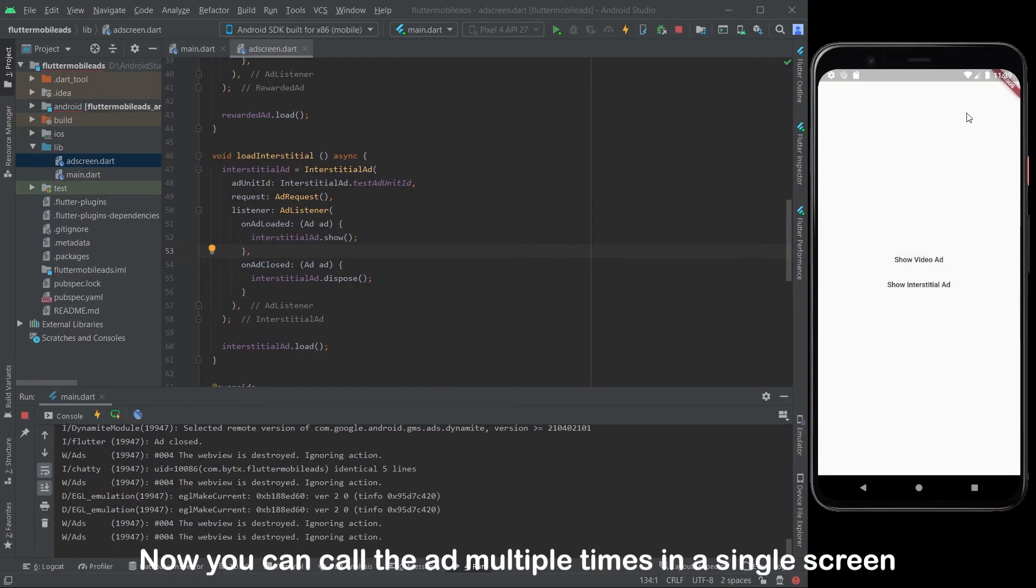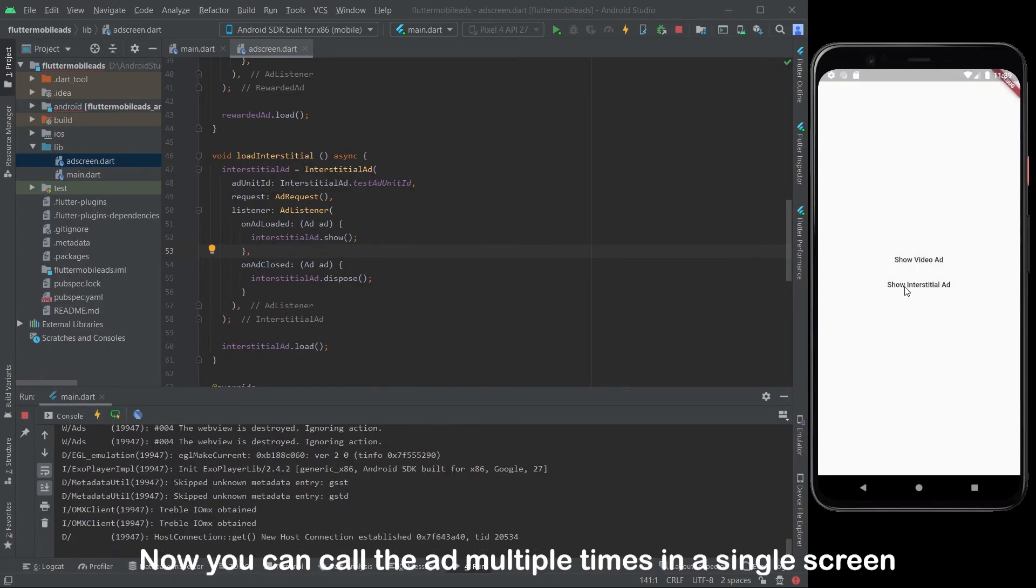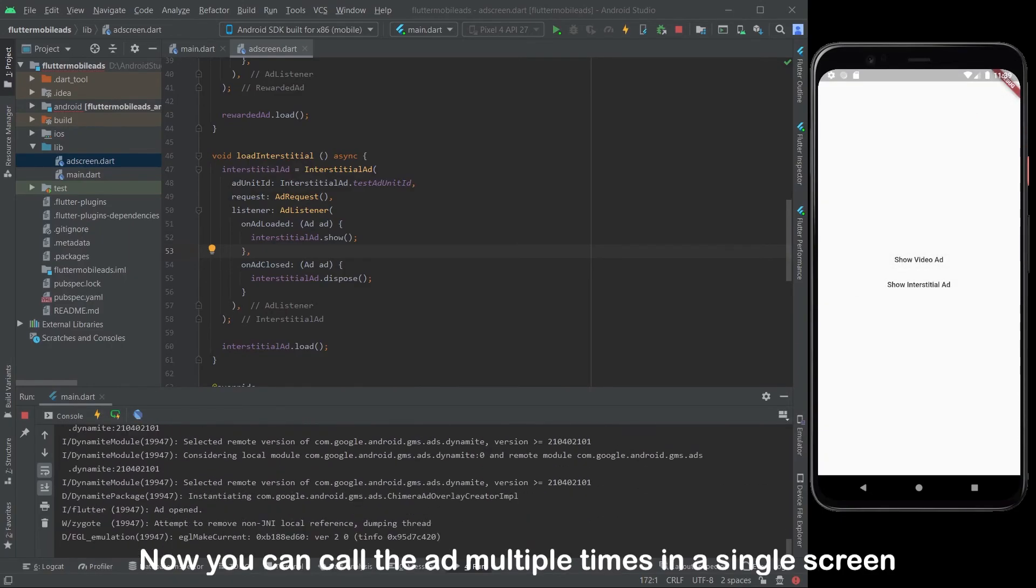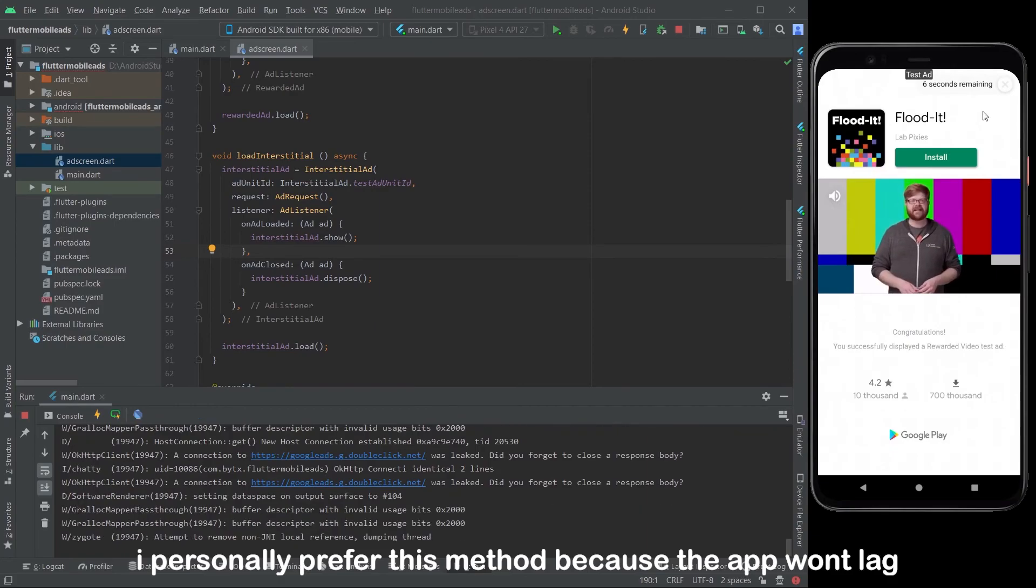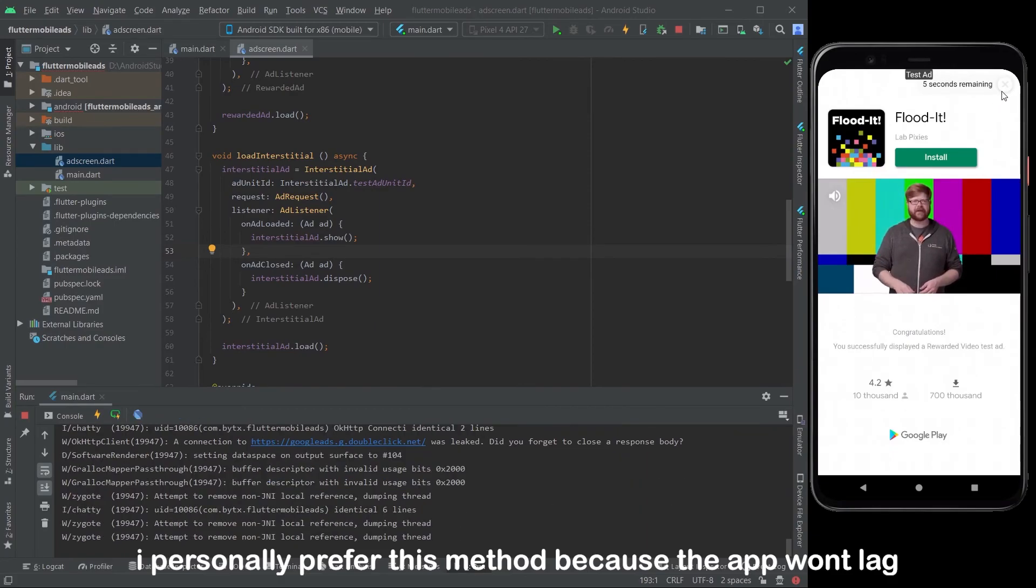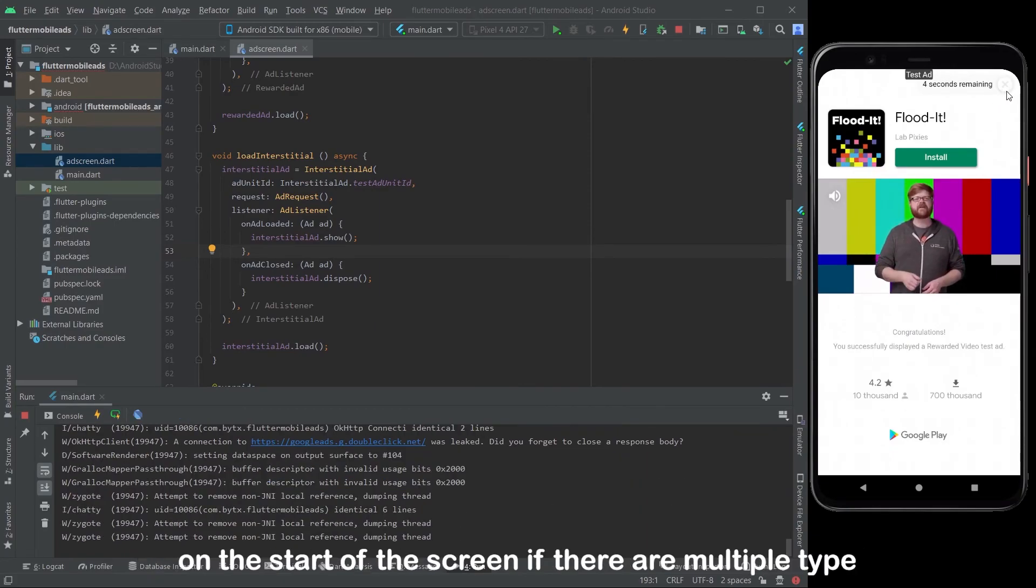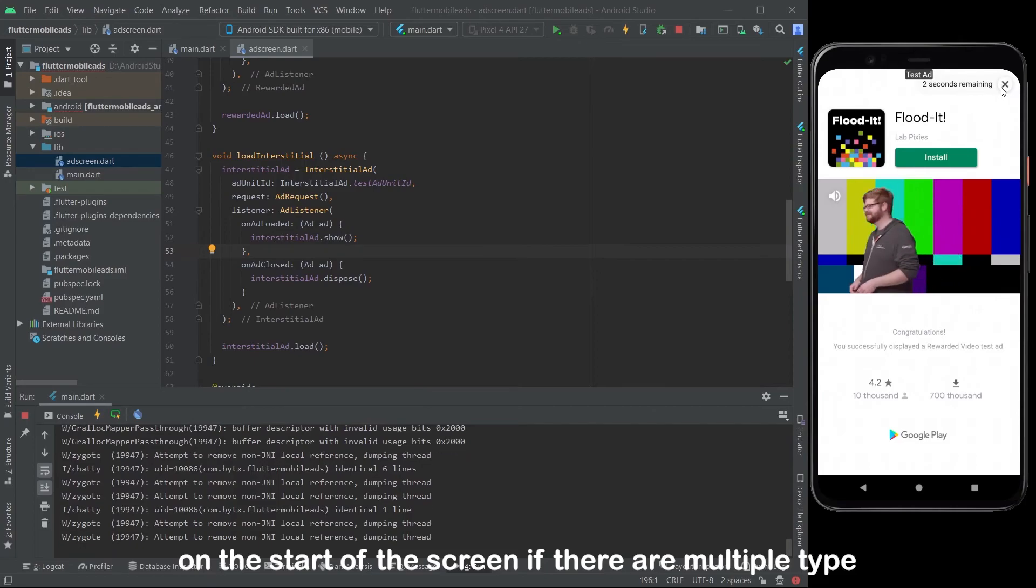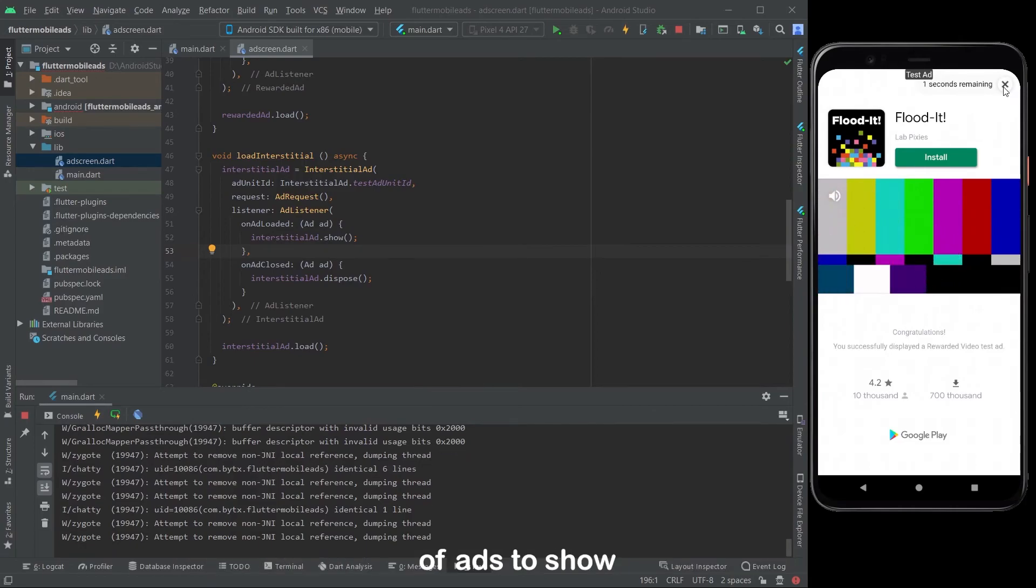Now you can call the ad multiple times in a single screen. I personally prefer this method because the app won't lag on the start of the screen if there are multiple type of ads to show.